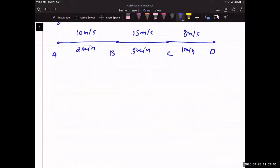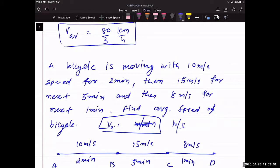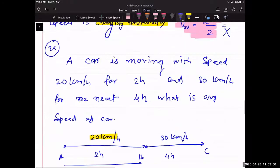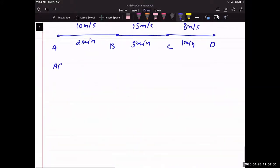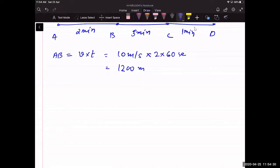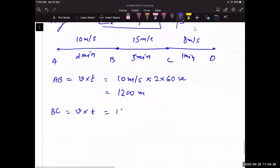There are three segments so we use the total distance divided by total time formula since uniform is not mentioned. Distance AB = speed × time = 10 m/s × (2 × 60) s = 10 × 120 = 1200 m.